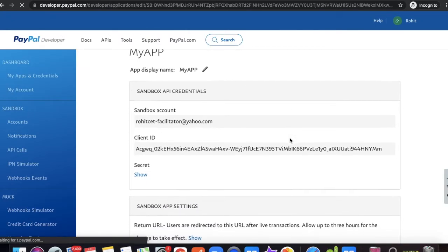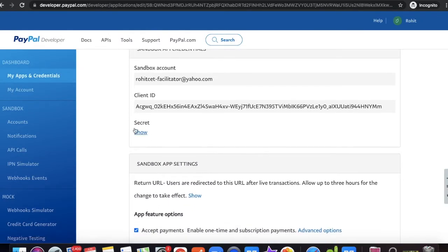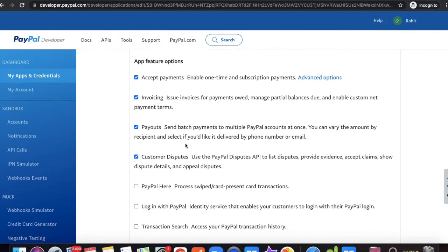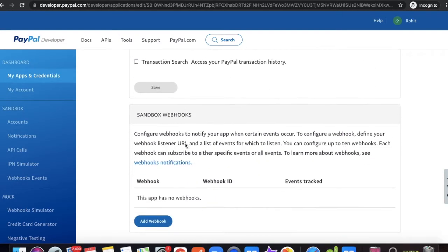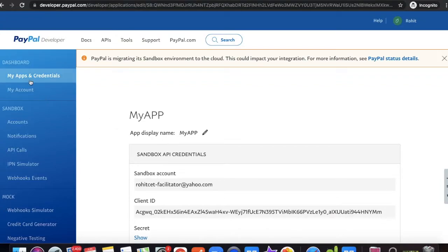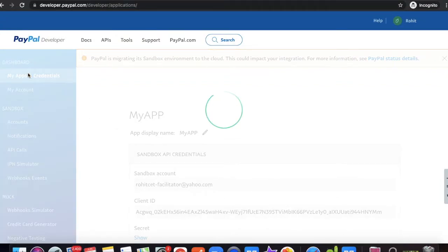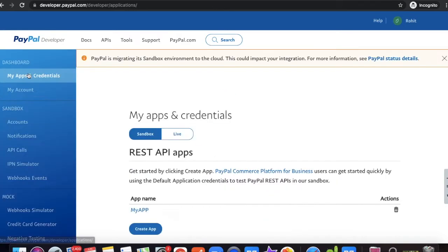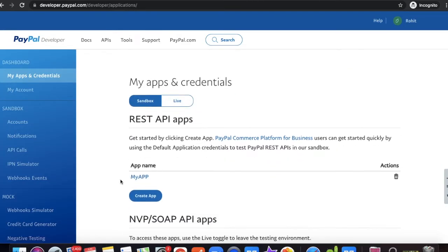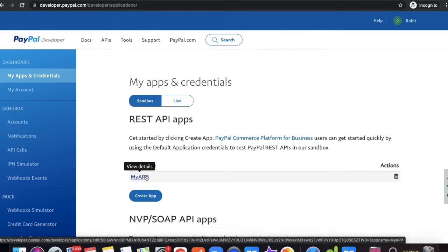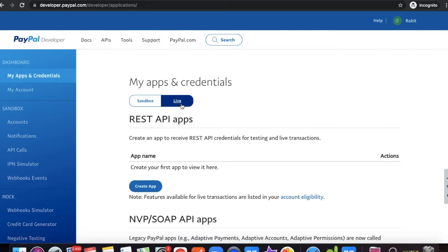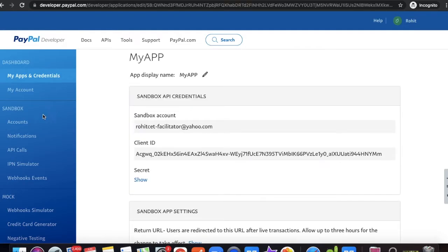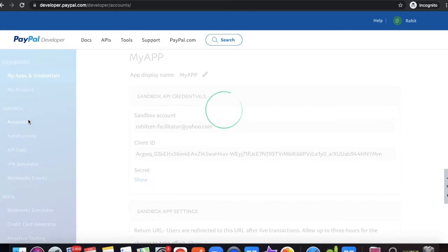Once your app is created, you can see the Client ID and Client Secret for this application. If you click 'My Apps' again and go to credentials, you'll see your newly created application. If you click the 'Live' tab, there are no applications yet, because live accounts involve real transactions and I haven't built one for that yet.